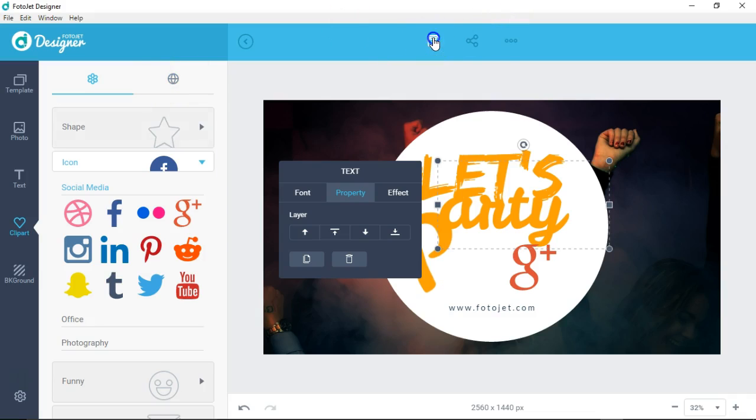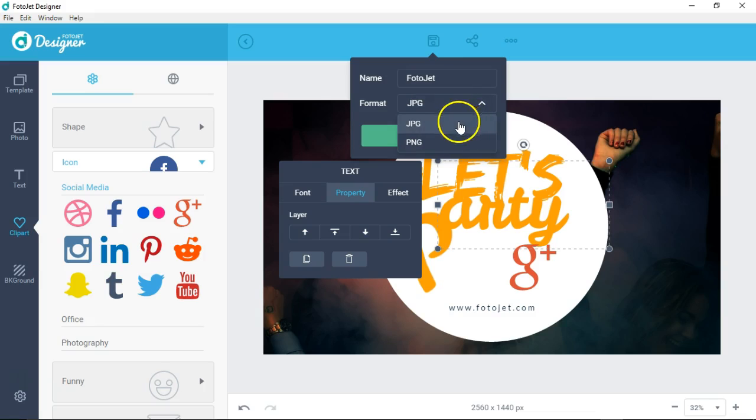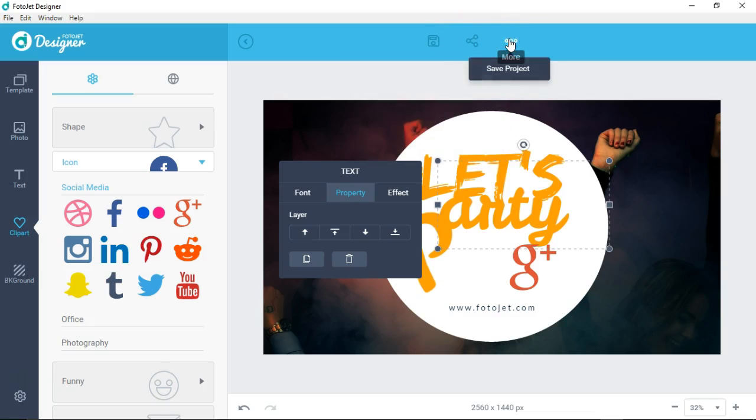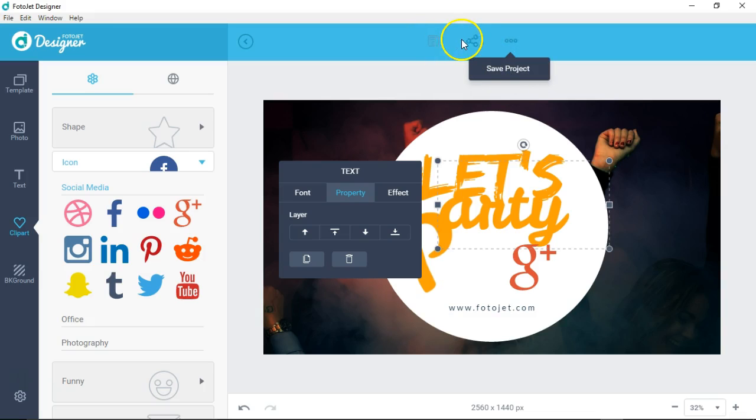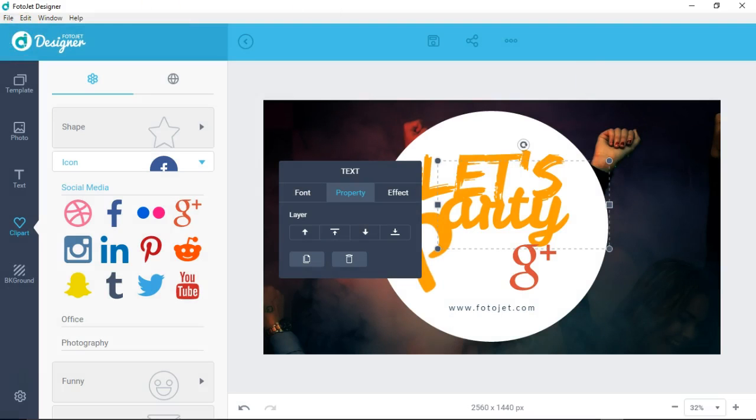If you want to save this, you'll be able to save it as whatever name that you want. You can save it as a JPEG or PNG - PNGs are for transparent backgrounds. If you go to more, you'll be able to save the project, and then of course you can share here just like you were able to do from your file.